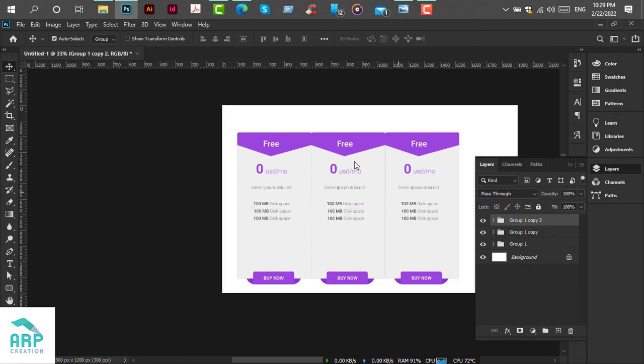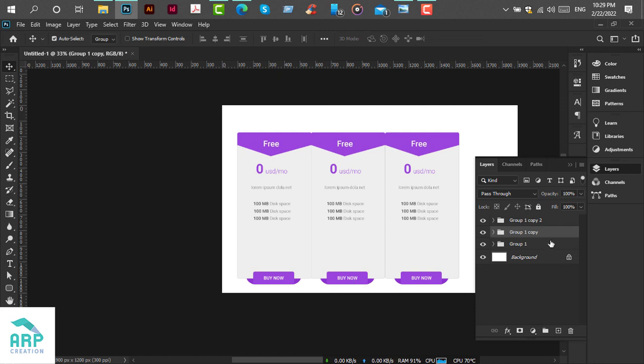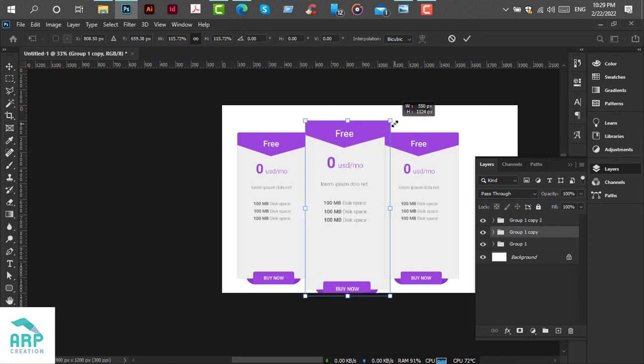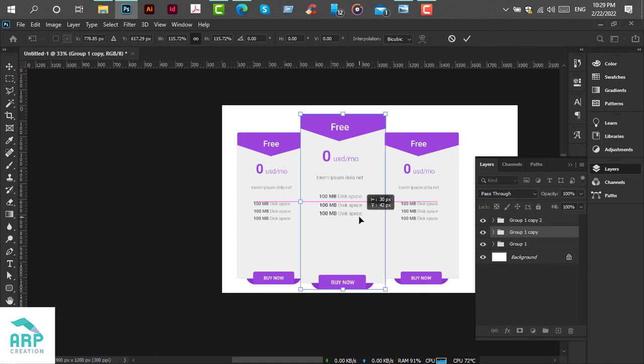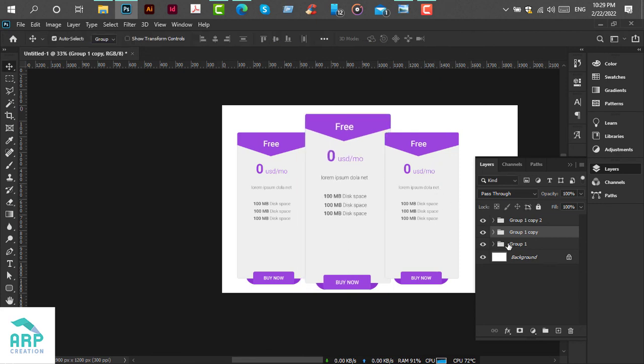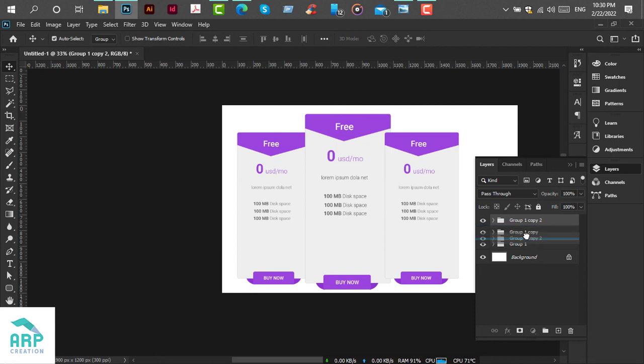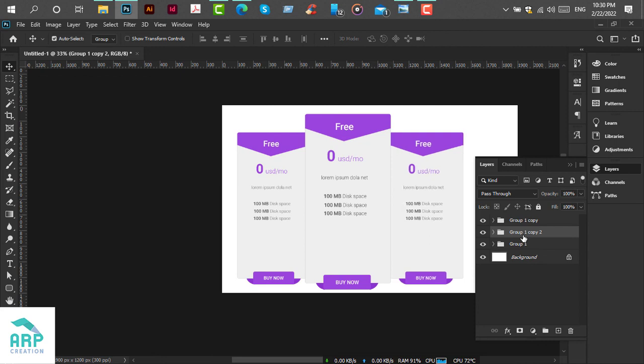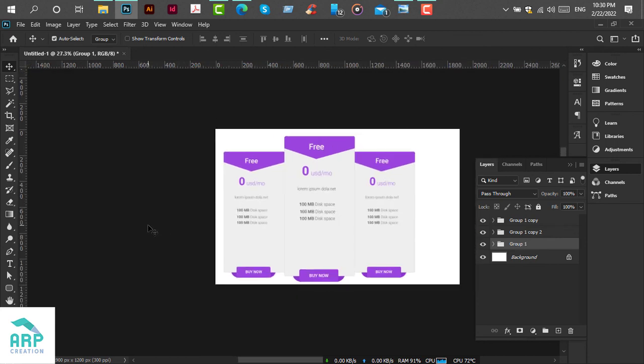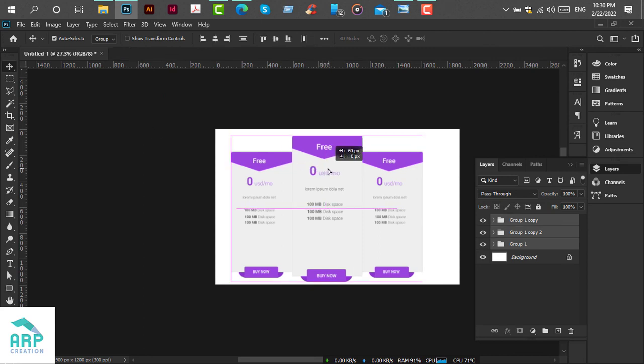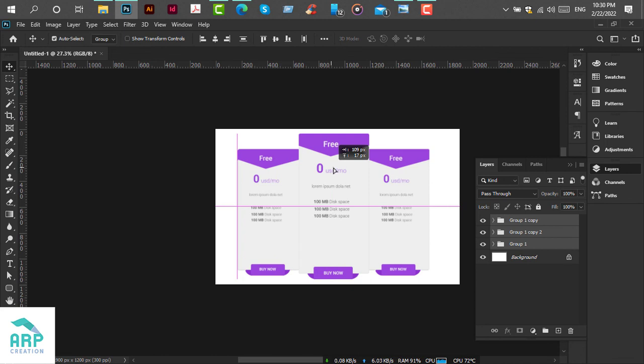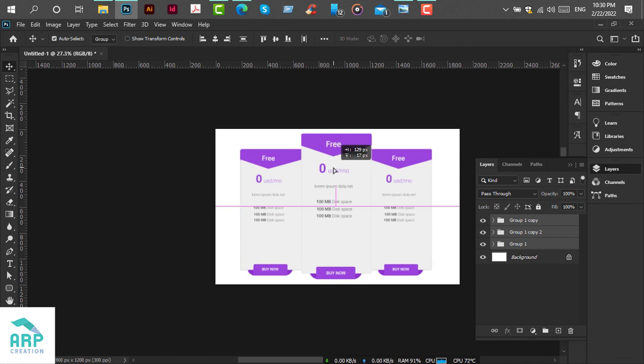Now we will increase the middle position group size. Select this middle group, then press Ctrl+T, then increase the size. We will move this third group to the down side. Now select all of these groups and move this to the middle position.